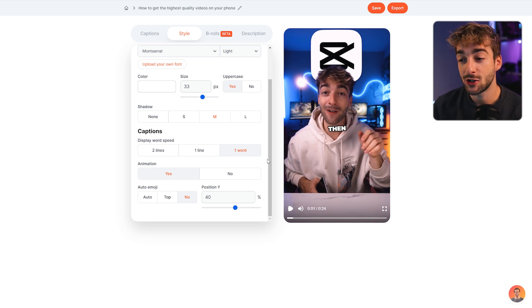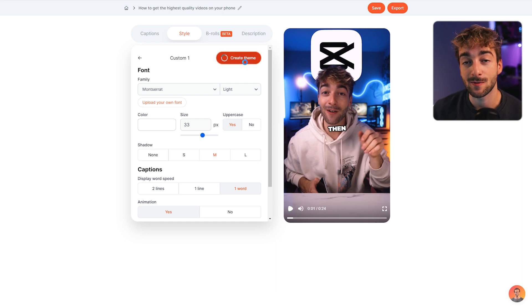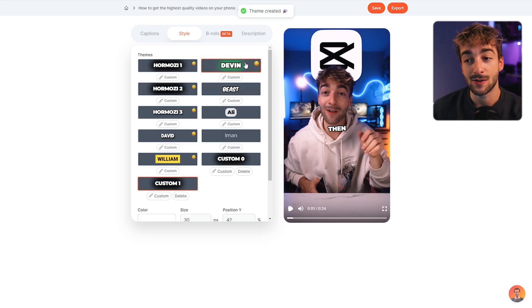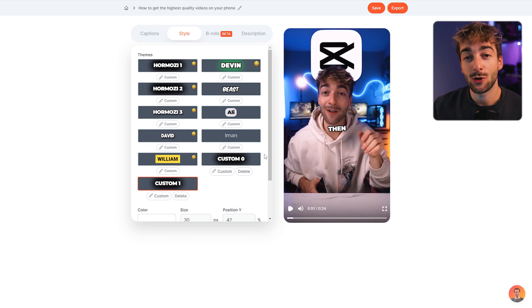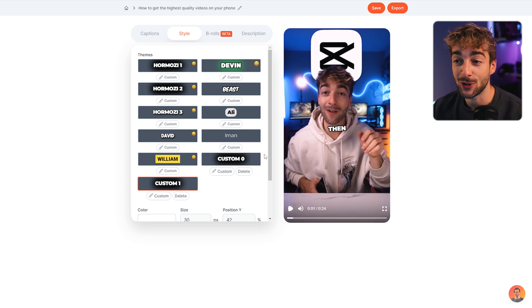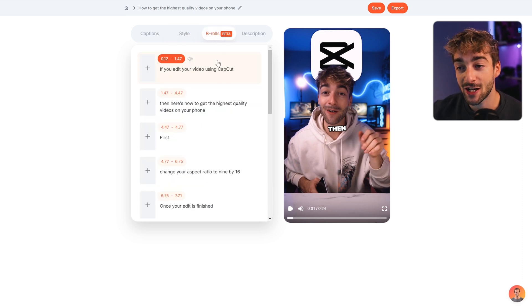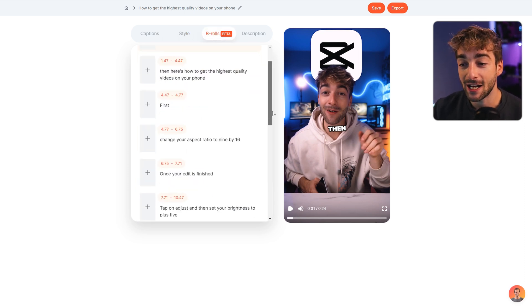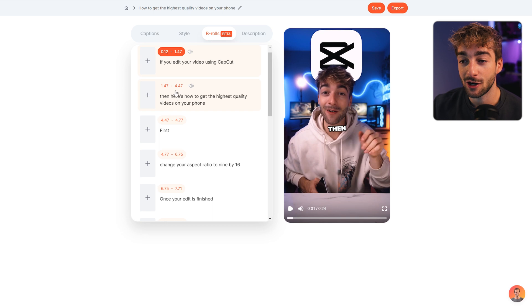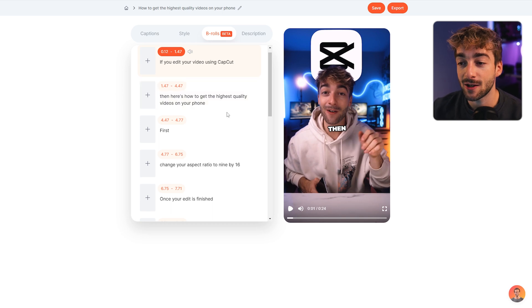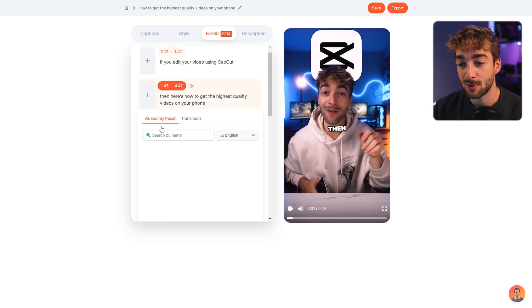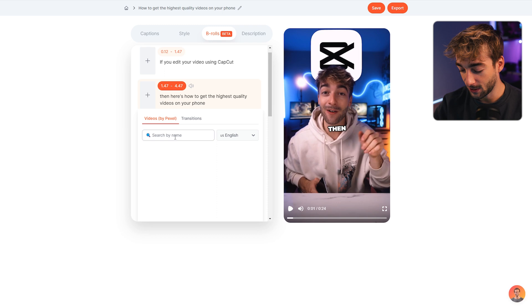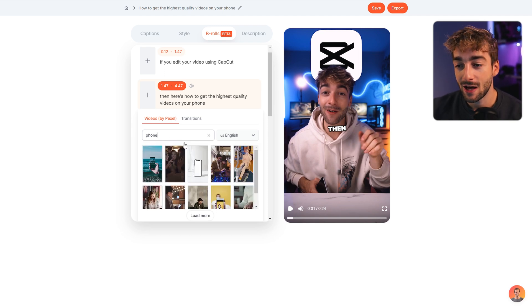Once you've created your own custom font, make sure to create a theme so you can use it every time you create a new video without having to customize the font all over again. Now to add b-roll and transitions to your video, click on the new b-roll section. It's really simple. For example, here I've got 'here's how to get the highest quality videos on your phone.' I'll click on this plus button, type in 'phone,' then